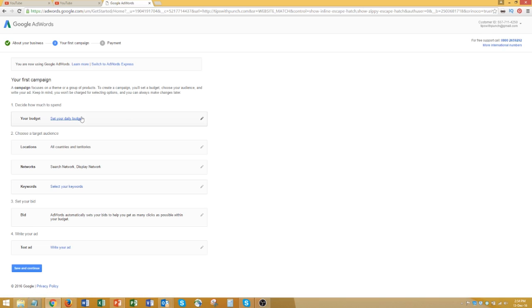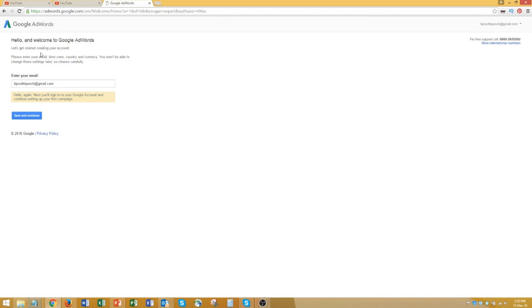The only way to skip these steps now is to use the link that I'll put in the description. Once you follow that link you'll end up on a page like this, and you just have to confirm your details and click on save and continue.